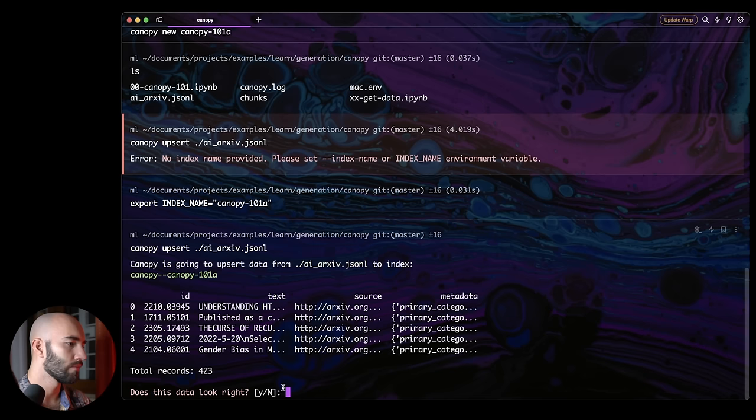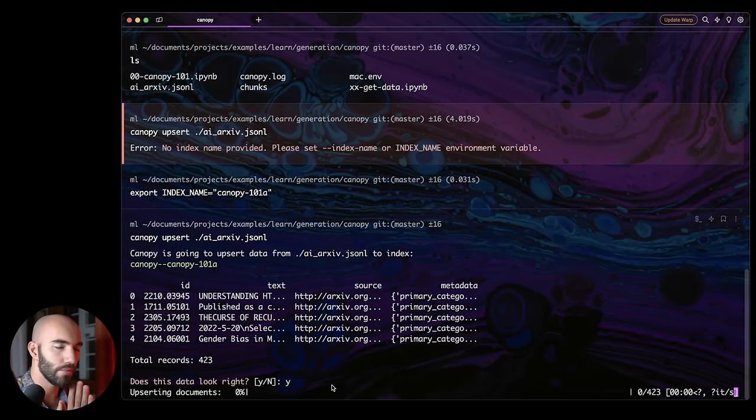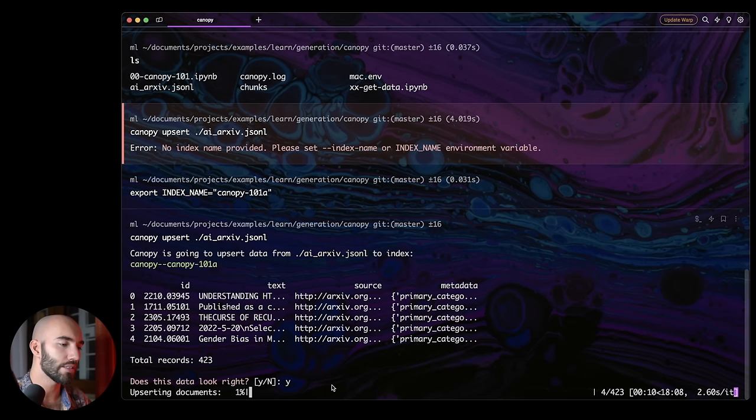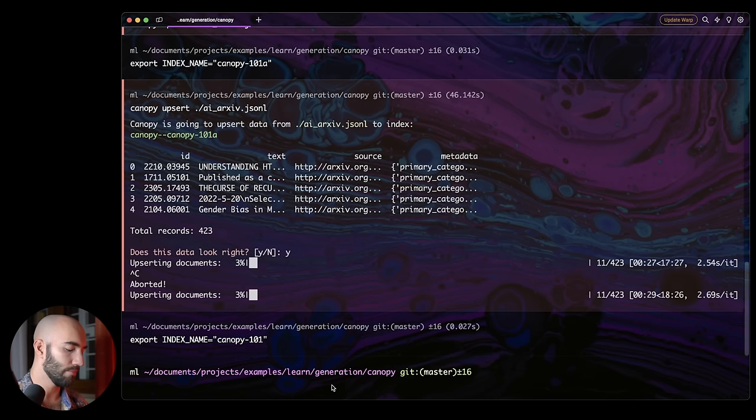I'm going to go ahead and do the upsert. It'll ask us to confirm that everything was correct. So just, you know, quick check. It looks pretty good. Say yes. And we continue. And then we're going to get this loading bar. It's going to just show us the progress of our upsert. But I've already created my index doing this exact same process. So I'm going to actually cancel that. And what I'm going to do is change my index name to that other index. And then I'm going to start Canopy. So I'm going to do Canopy start.